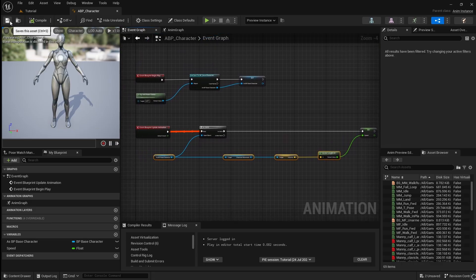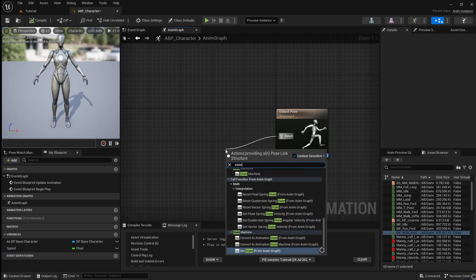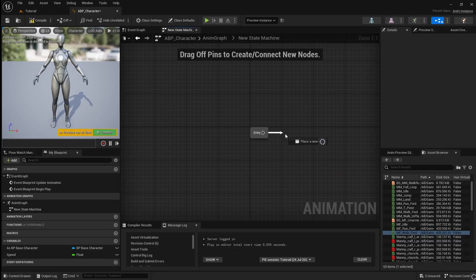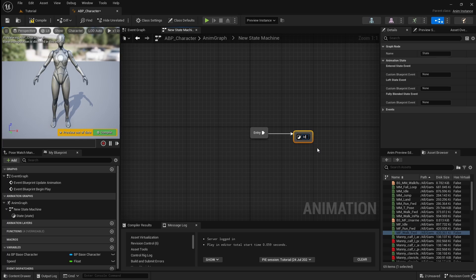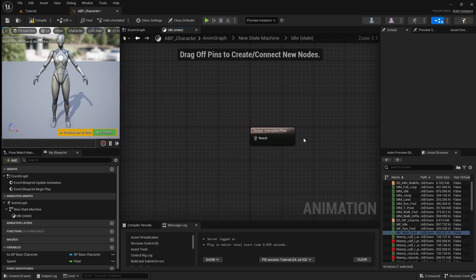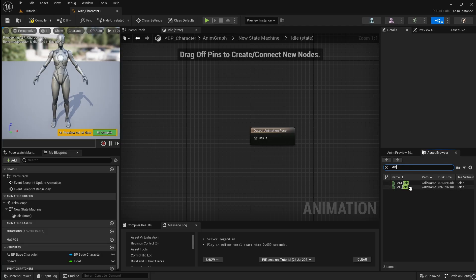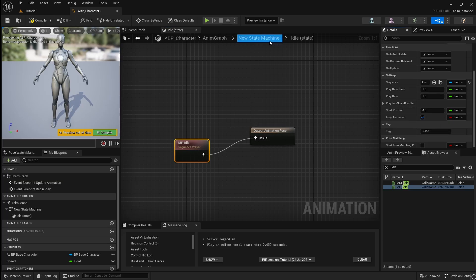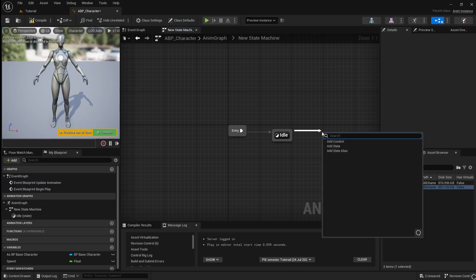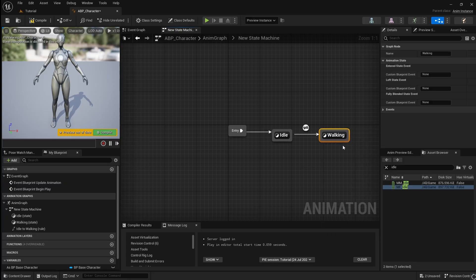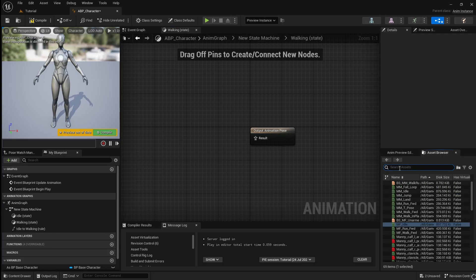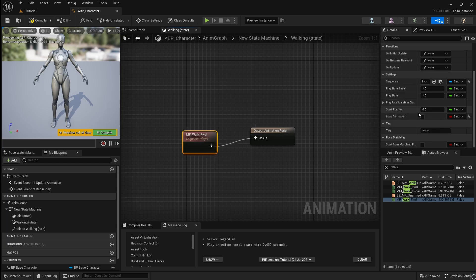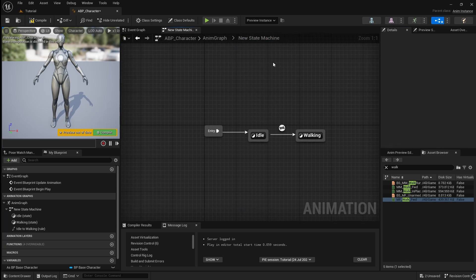Compile and save, then move over to the animation graph. Drag off and add a state machine. Open this, then drag off the entry to add a state. Name this Idle. Open this and search for your idle animation. Drag it onto the graph and connect it to the output. Scroll down and enable Loop Animation. Go back and drag off the Idle state to add another. Call this one Walking. Open it and search for your walking animation. Drag it in and connect it to the output. Set this animation to looping.